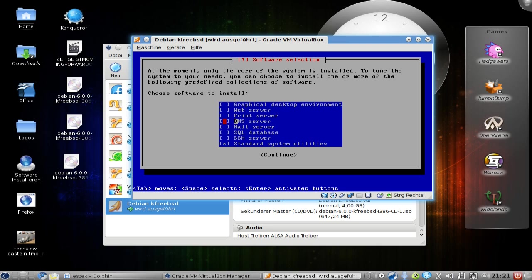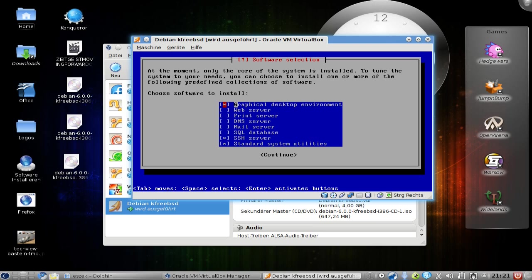Now I can choose what to install. Standard system tools is available here. I want to have an SSH server, and I don't want a web server or print server - perhaps I want a print server - no, I don't want a print server. I want a graphical desktop environment, and this will normally choose in this case GNOME to install. This is basically everything that I want. I don't want a mail server or SQL database, so I will continue here.